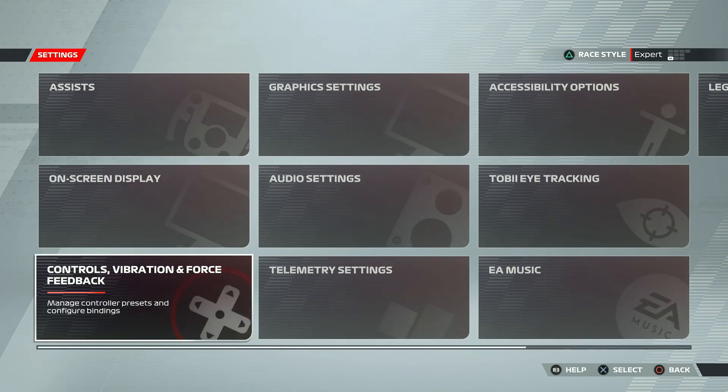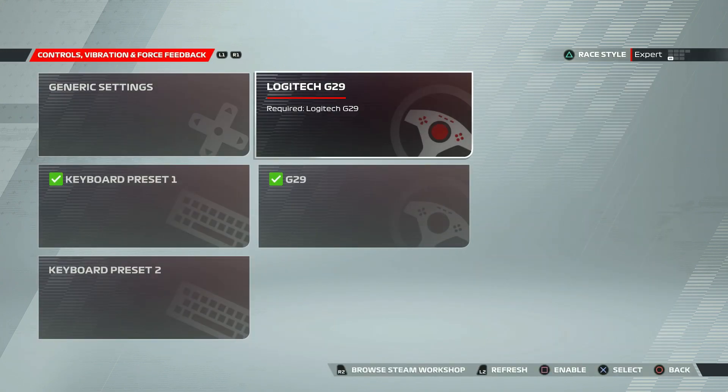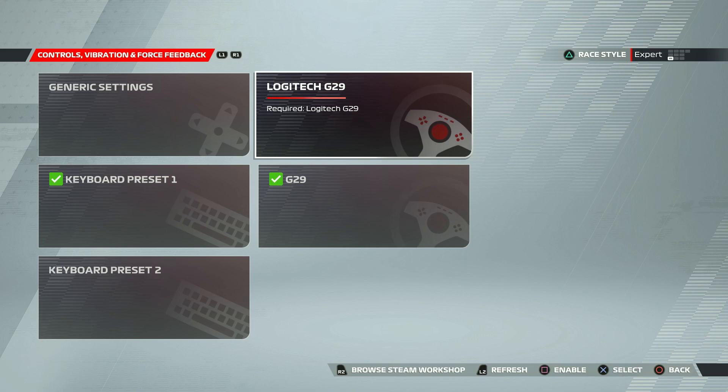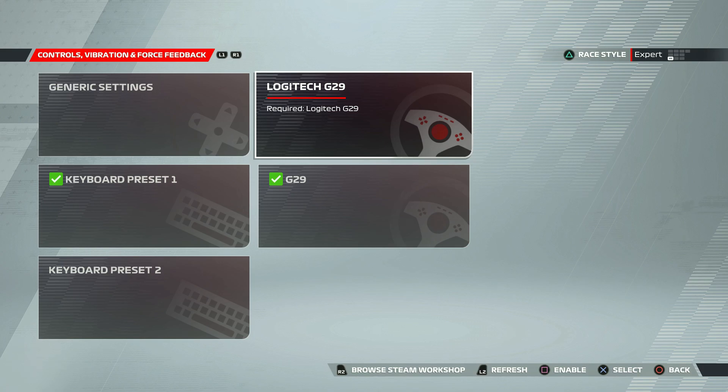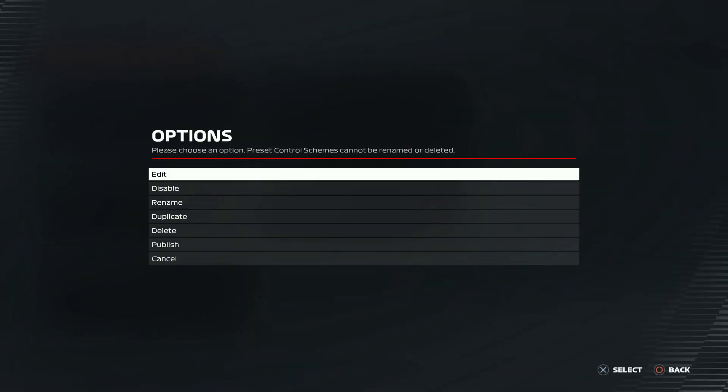Once you get there, you can see presets for keyboard and Logitech G29, and you cannot change this Logitech G29 profile. If you want to change anything, you have to edit this and save as some other name because this is the default file. So that's what I have done here. I have created something called G29, so you can go there and edit.